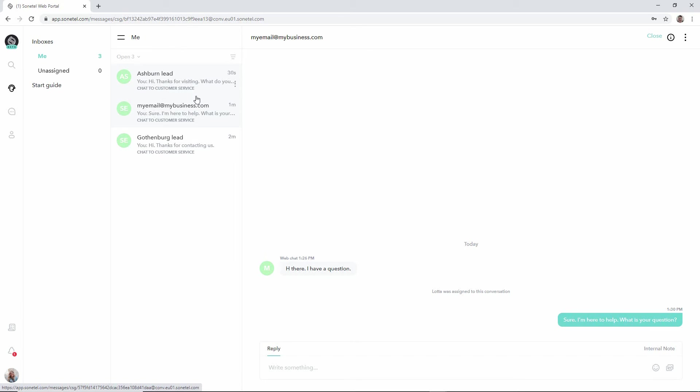And you can define different teams and have different team inboxes so that basically you can have a subset of your team assigned to a support team. Another subset to a billing or sales team.